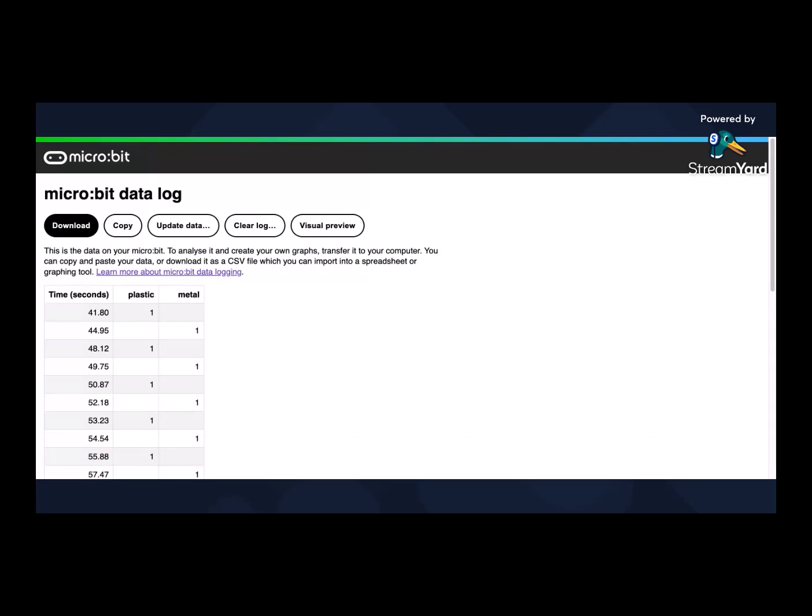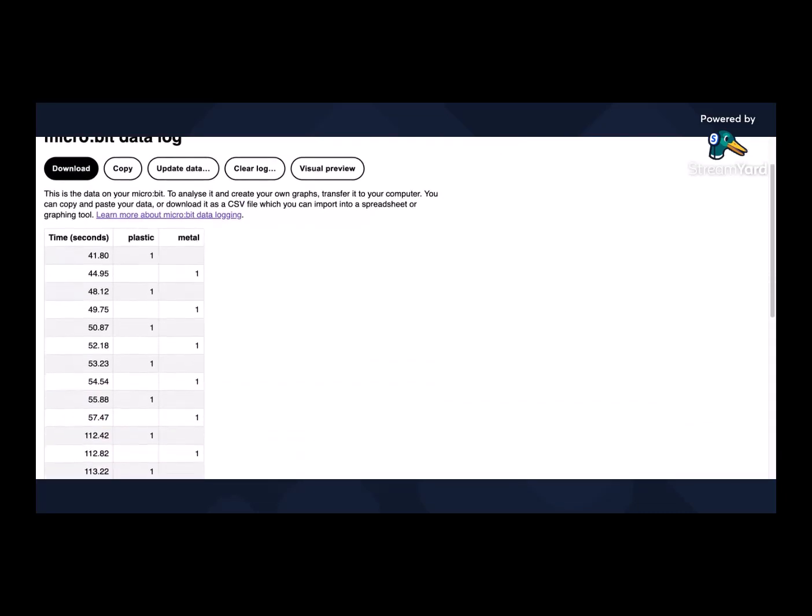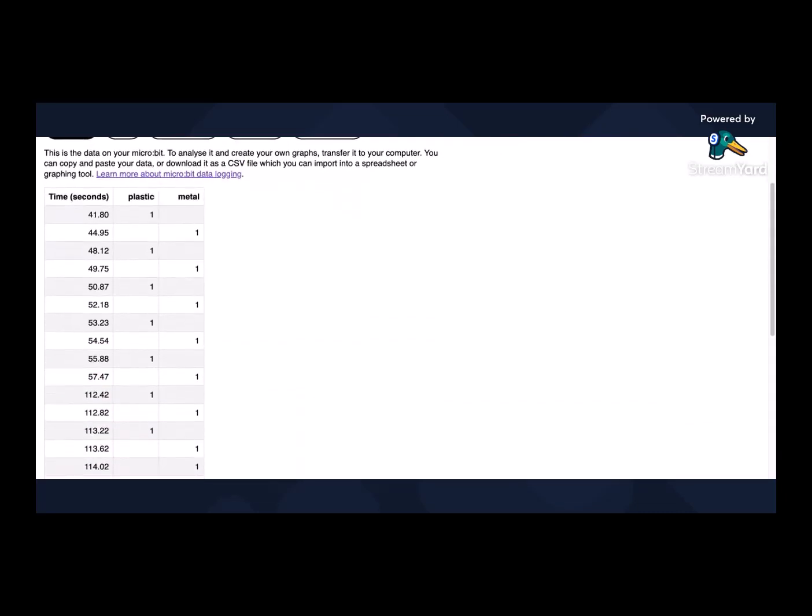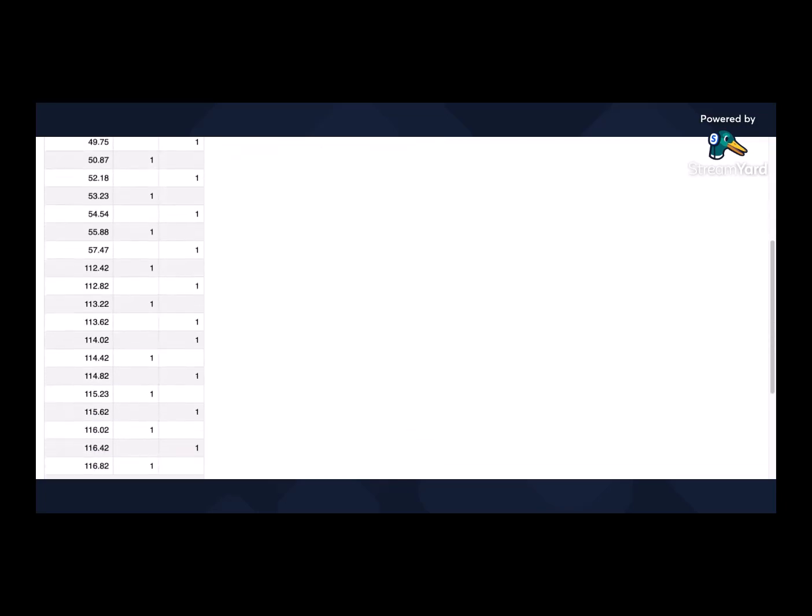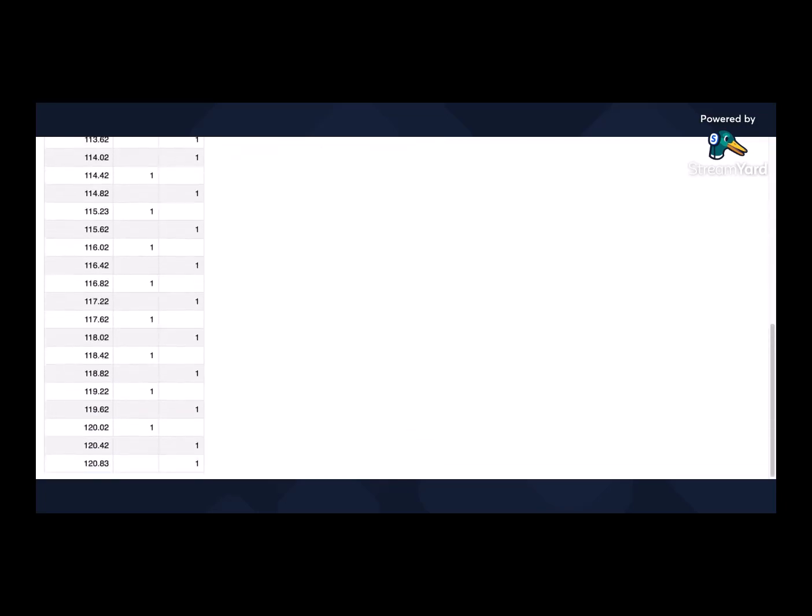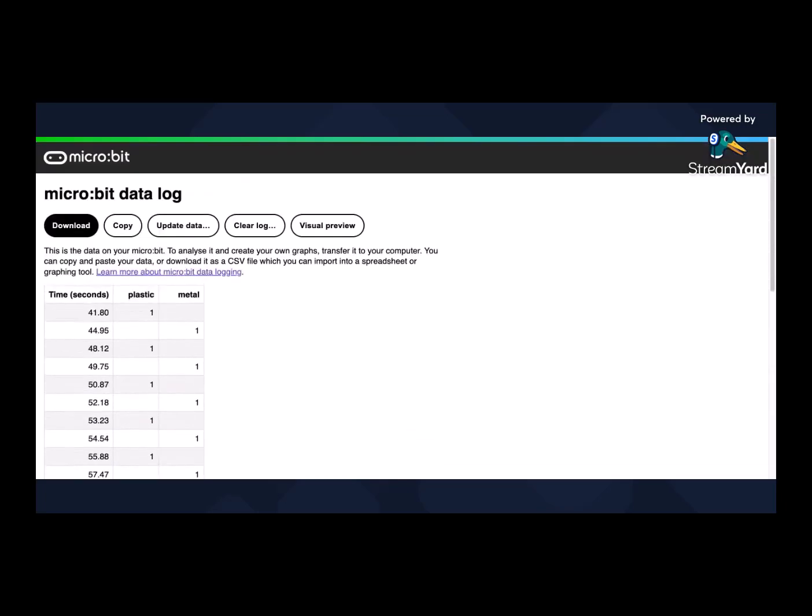There we go. And this is all my data in real time. So I've got all the plastics and metals. You can see there's obviously a bit of a pattern to where I was pressing the button. And that's all my data. So I could take that and I could put it in a spreadsheet or however else I might like to play around with that data.